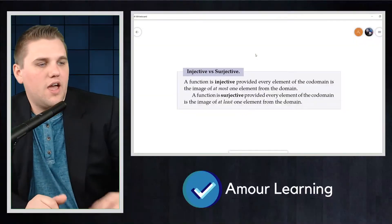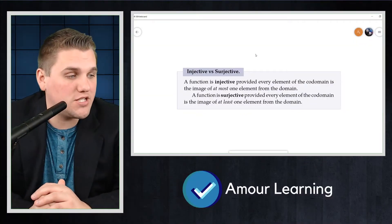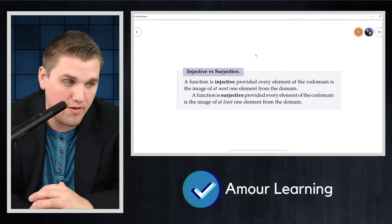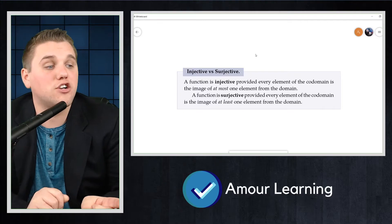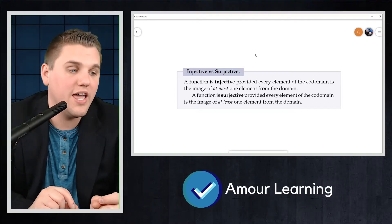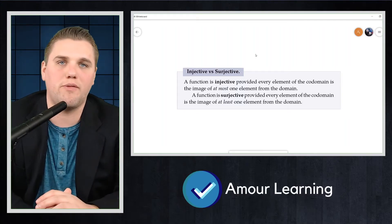To illustrate the contrast between injective and surjective functions, consider a more formal definition of each side by side. A function is injective provided every element of the codomain is the image of at most one element from the domain, whereas a function is surjective provided every element of the codomain is the image of at least one element from the domain.